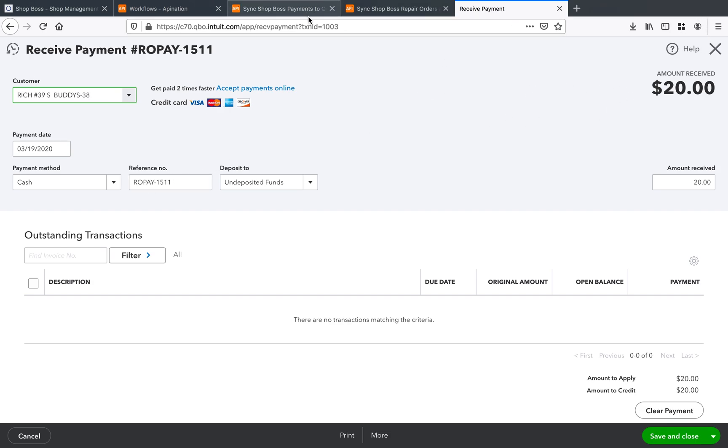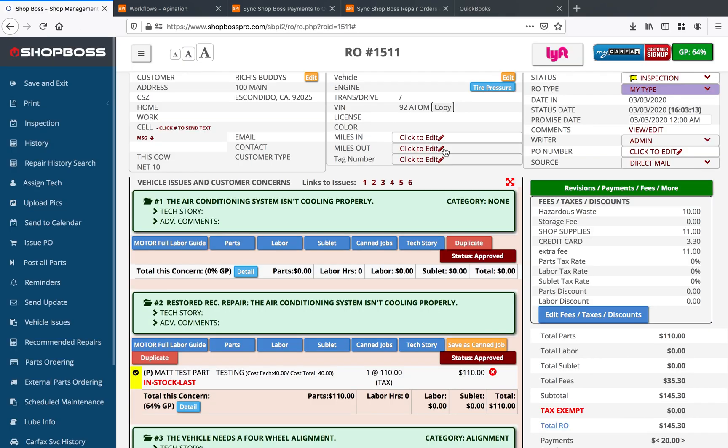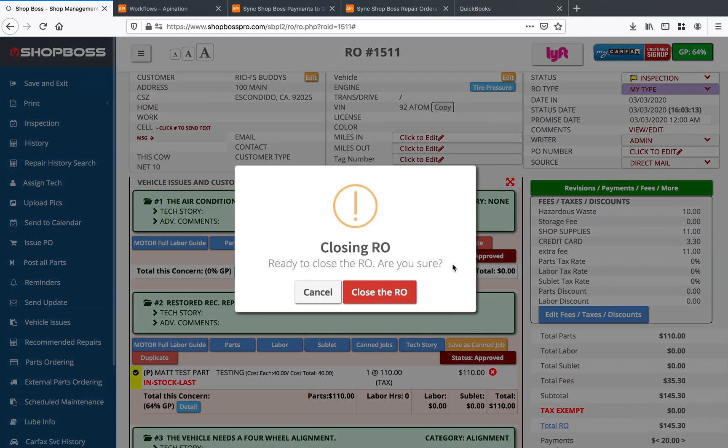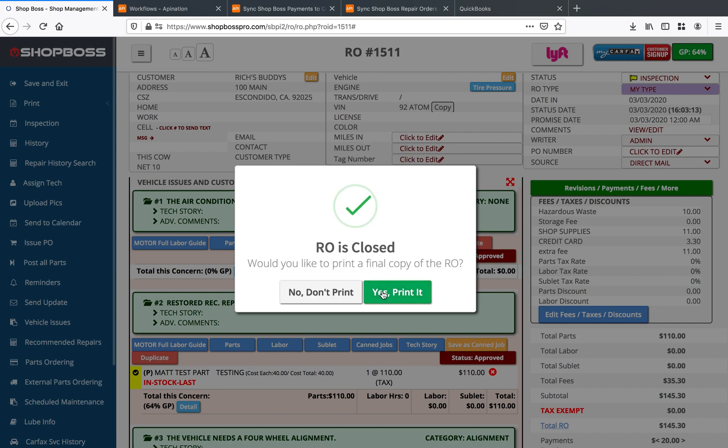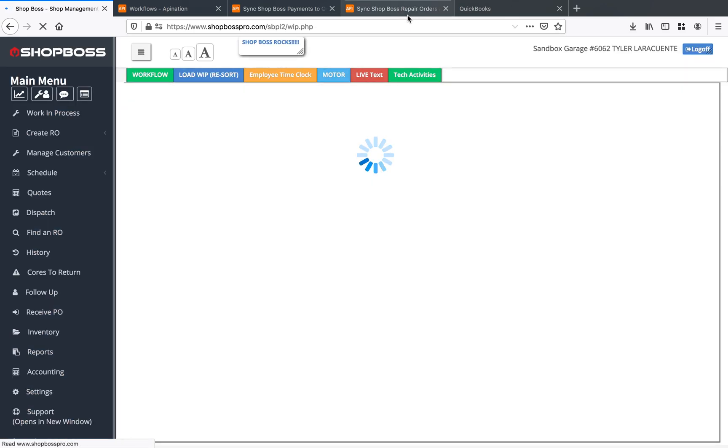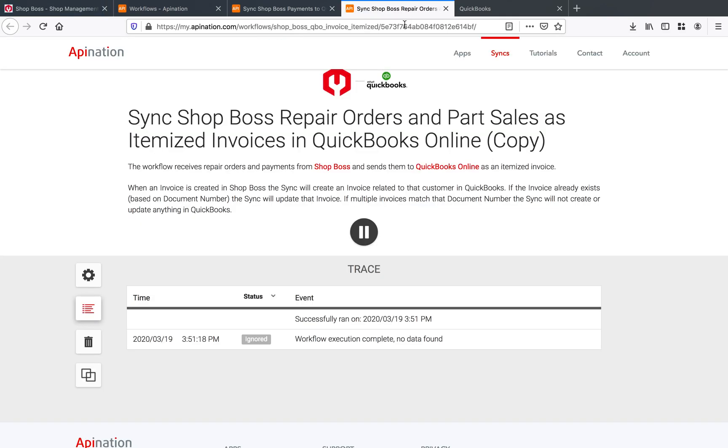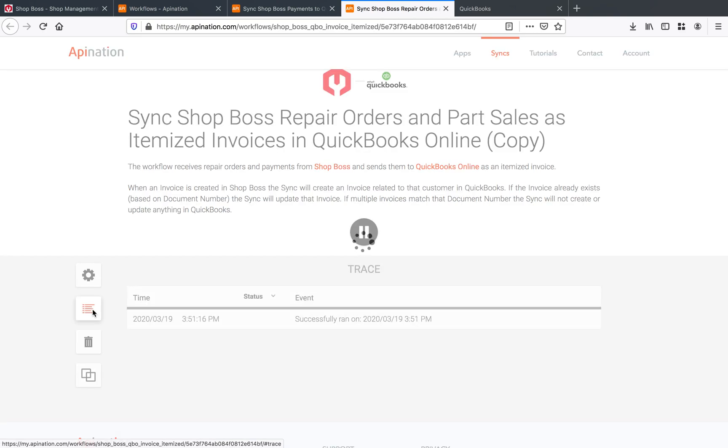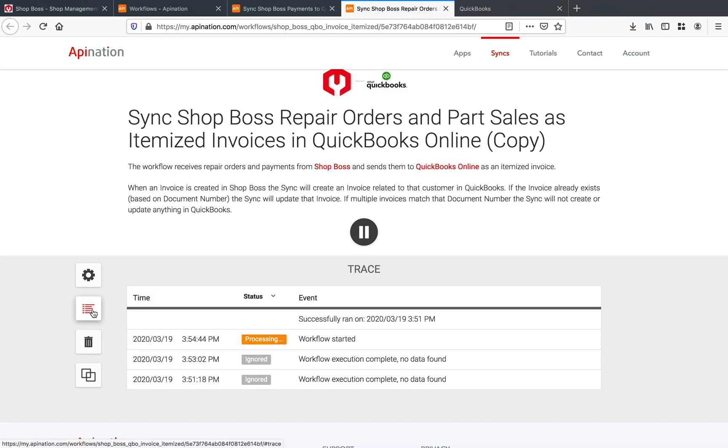And so if we close out of here and we go on back into ShopBoss, we'll see that RO 1511, and let's say it's all finished up now, we're all done here. So what we want to do is we want to send this over to QuickBooks to create itself an invoice. We're going to click the status right there, and we're going to change that status to close. This is exactly the action that will send this to QuickBooks. As soon as that RO is closed, it gets sent on over. And we can see here, if you open up the RO workflow in API Nation, you'll see that that's processing right here. Just give that about 30 seconds and it'll come on through.